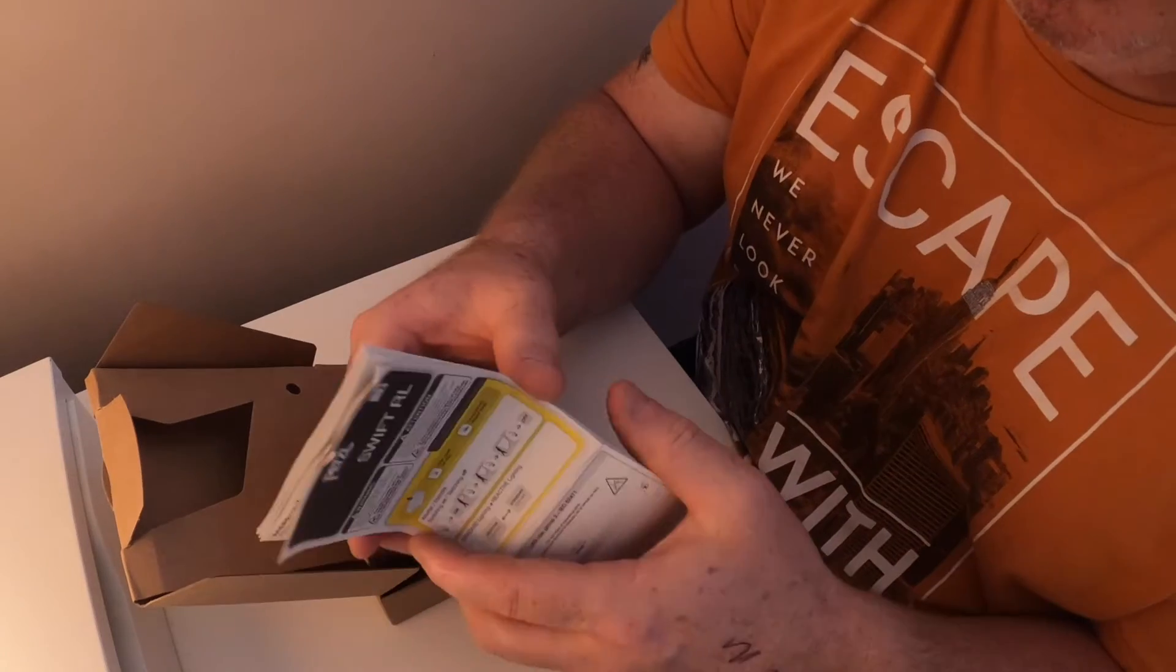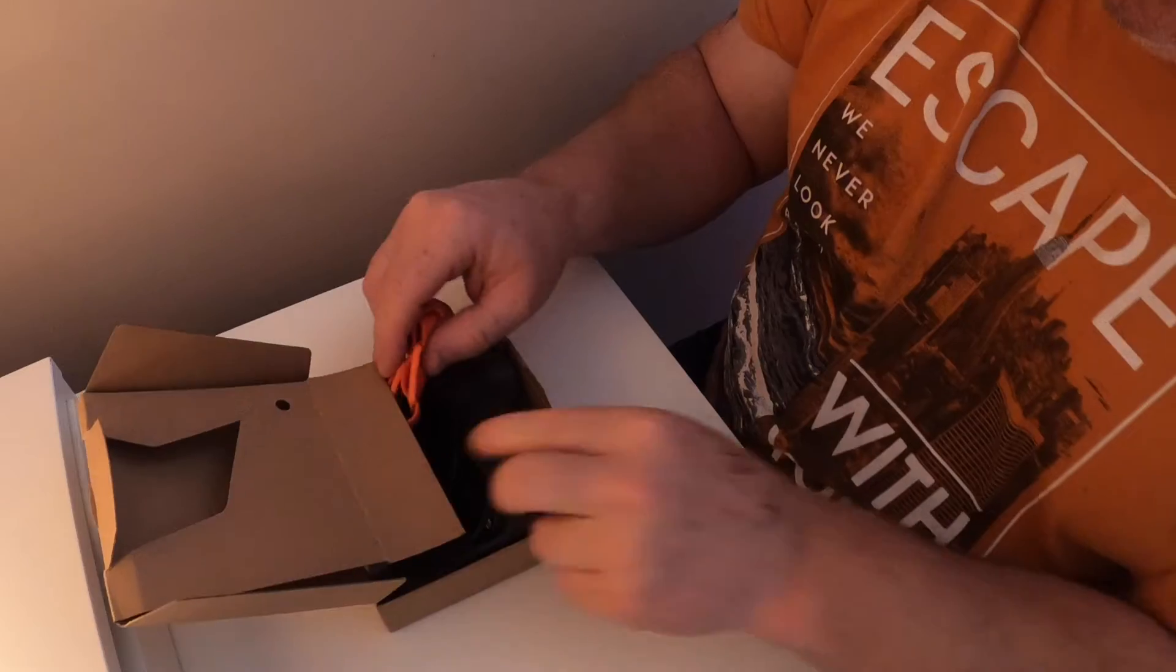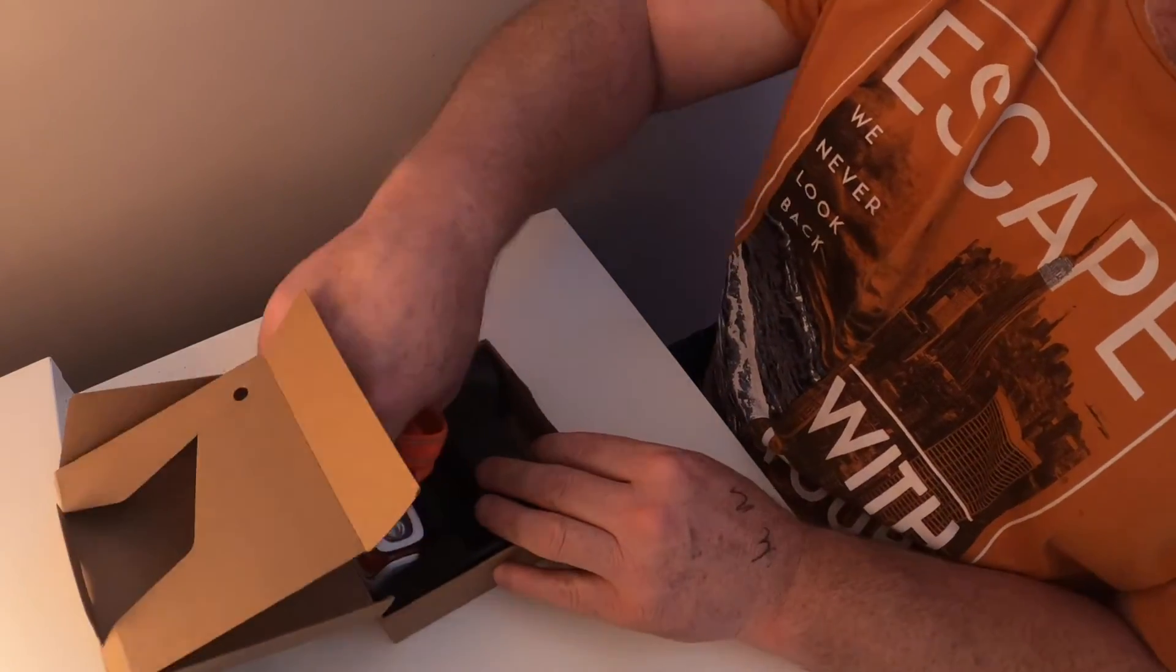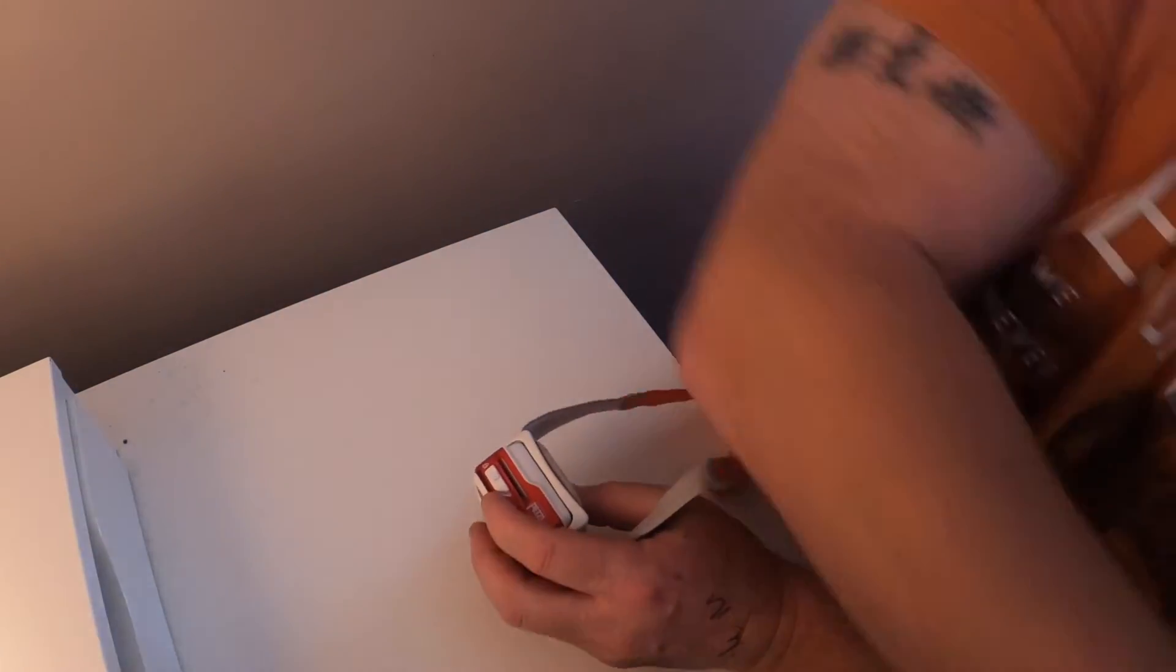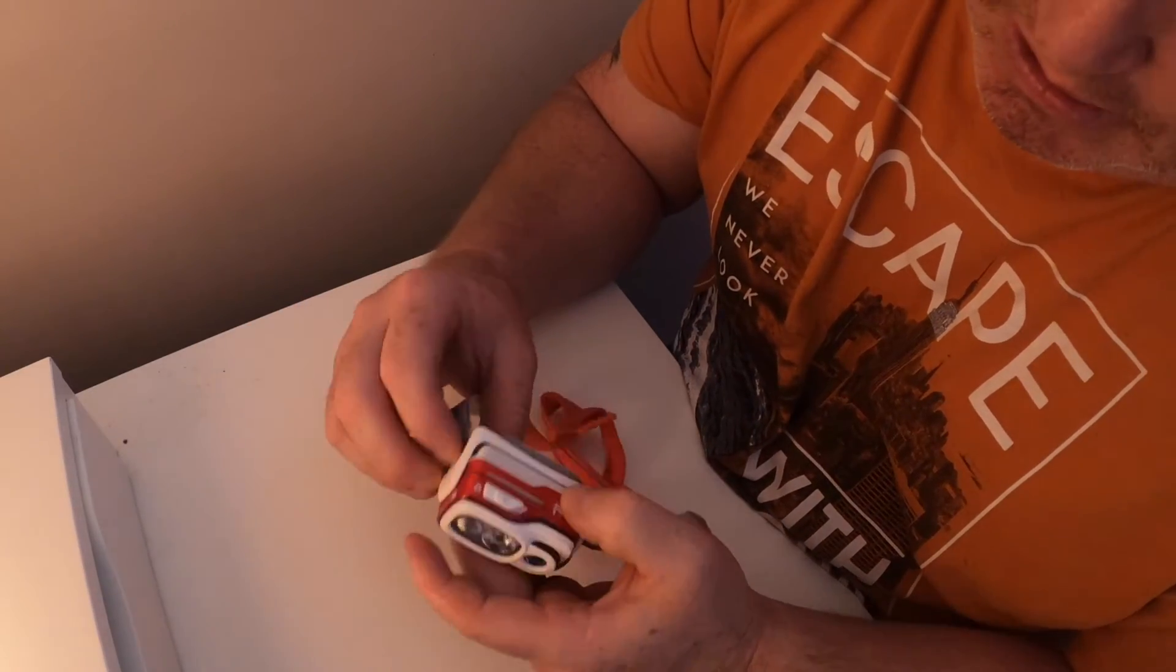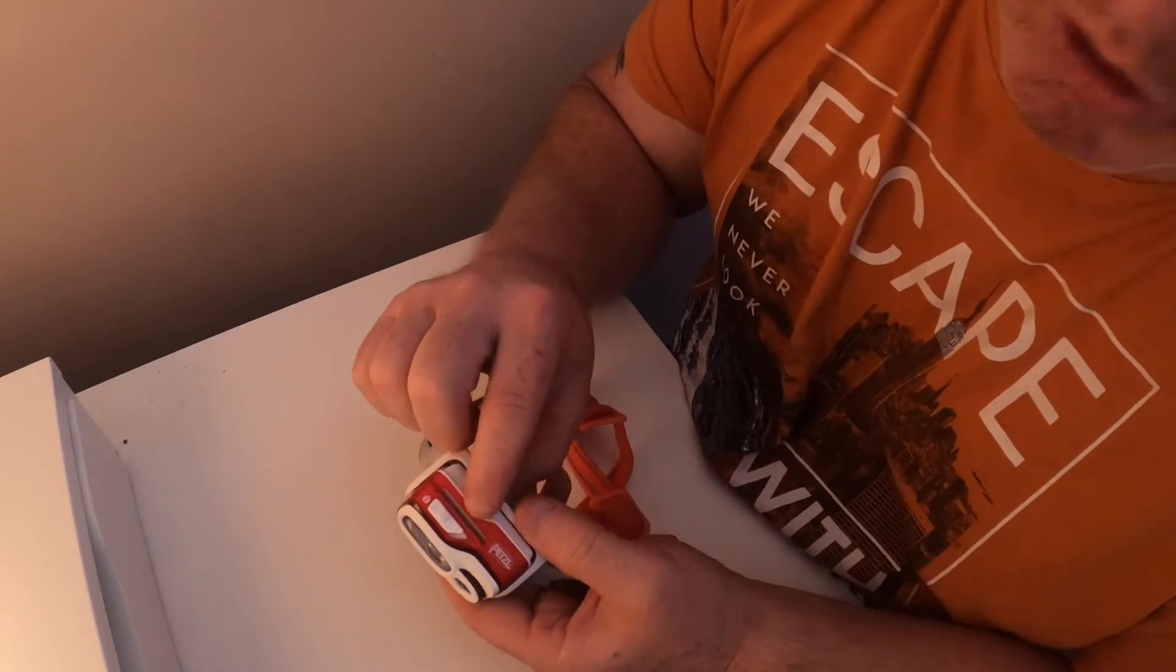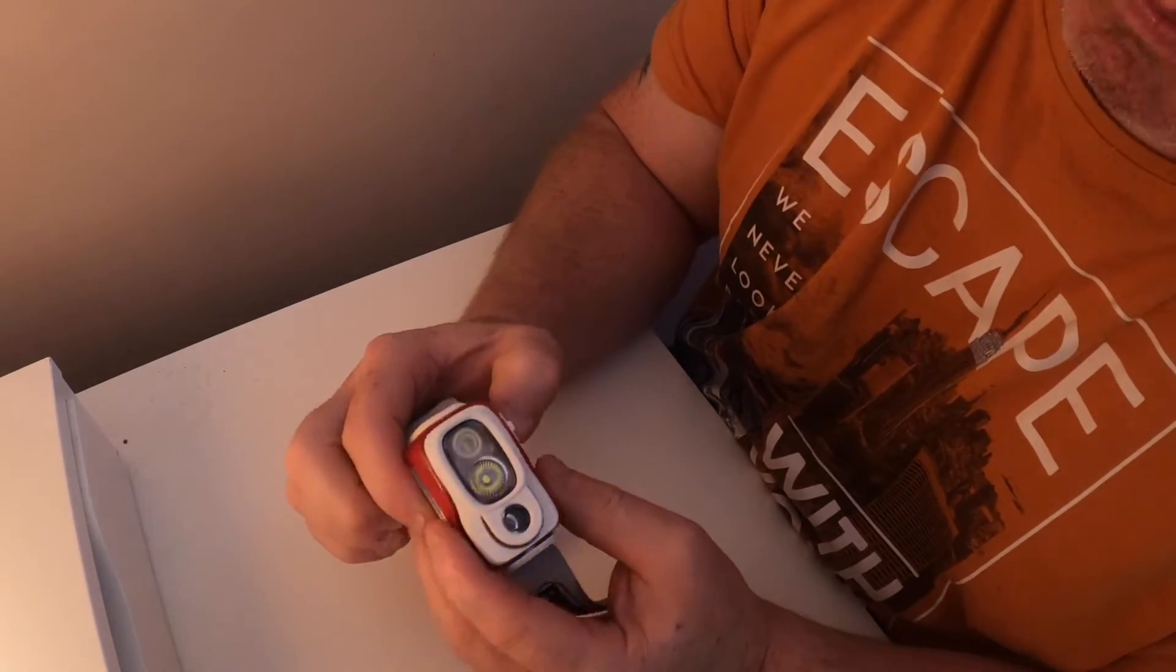These are just the basic instructions that you normally get. It comes with a USB cable and the torch. I'm unsure what this item is here - I think you can put something in it.